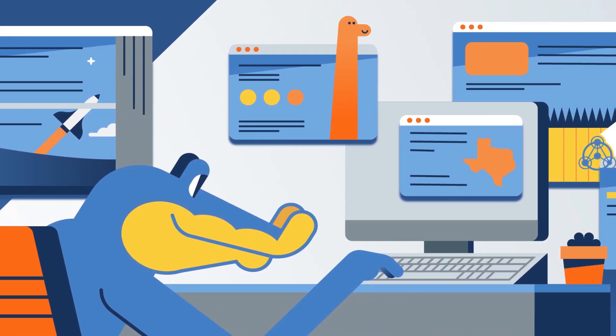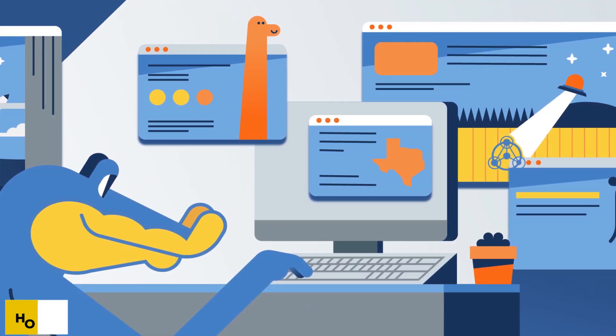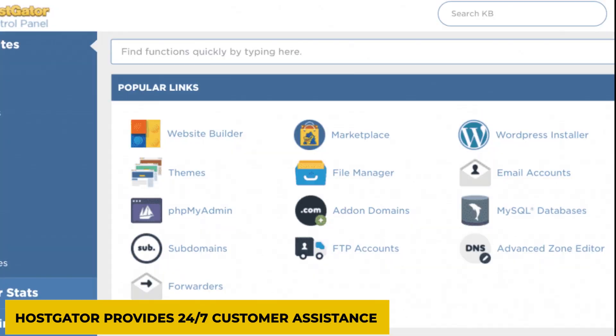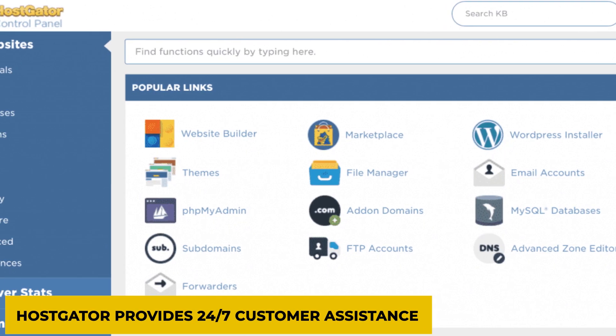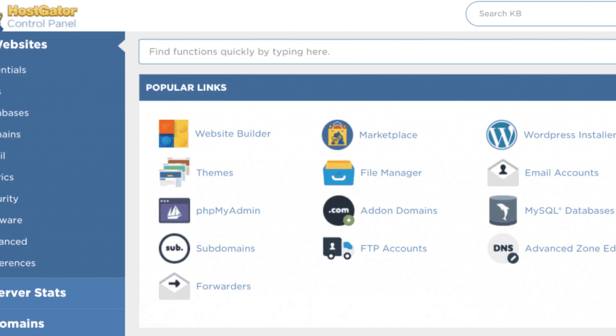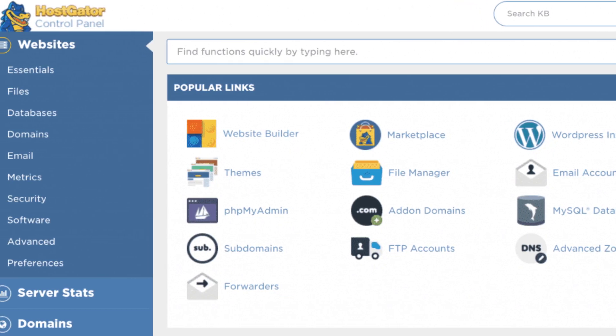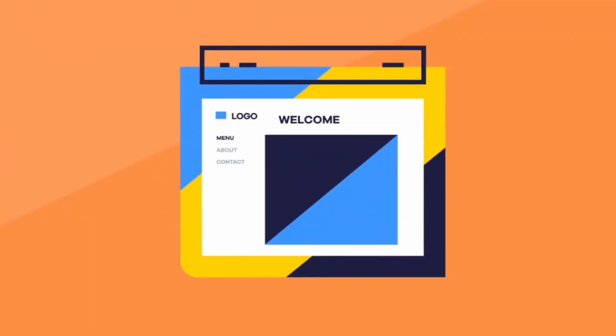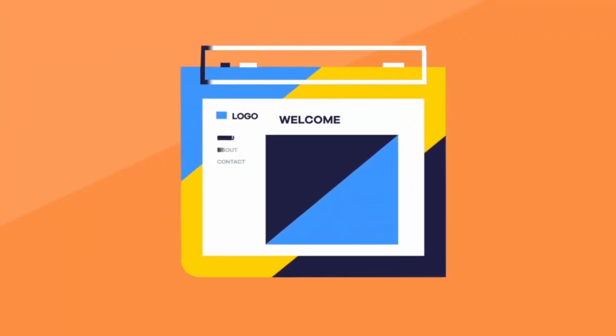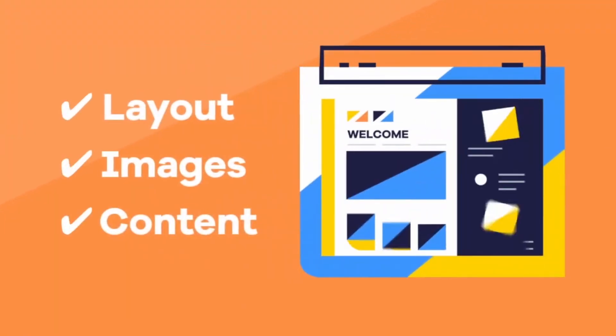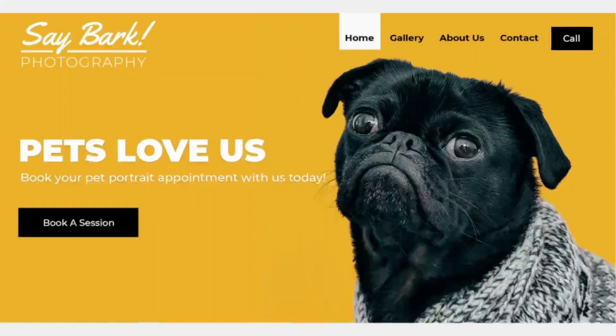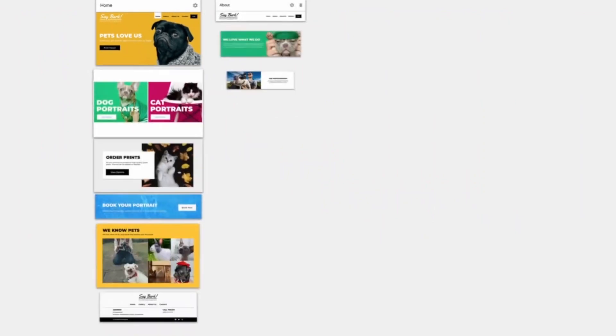Unlike other web hosting companies, Hostgator provides 24-7 customer assistance in all plans regardless of the price. It offers hosting on both Windows and Linux operating system and the option to advance it anytime.